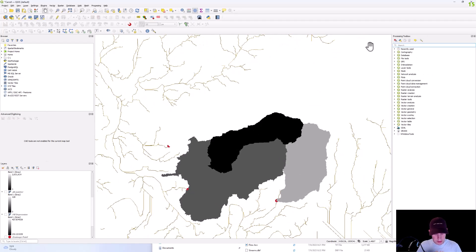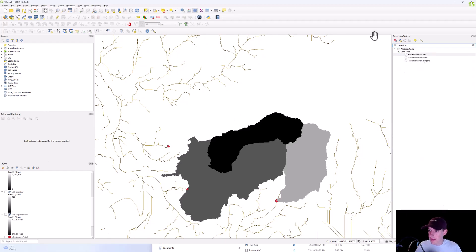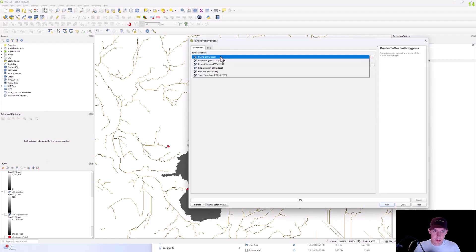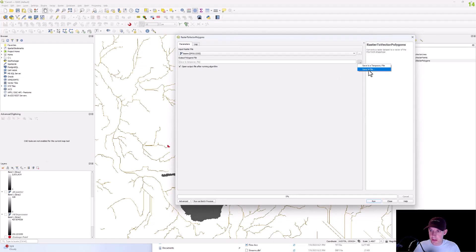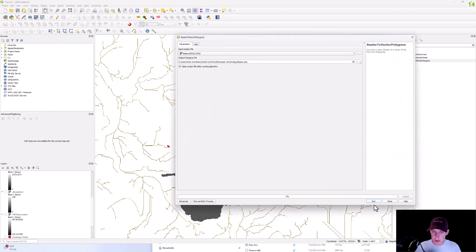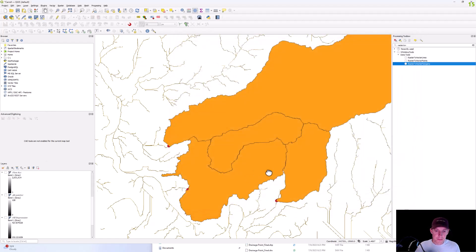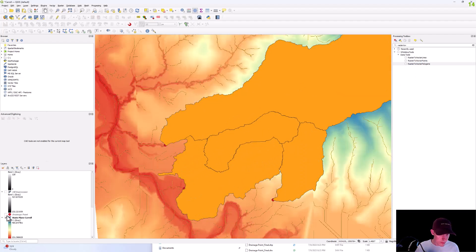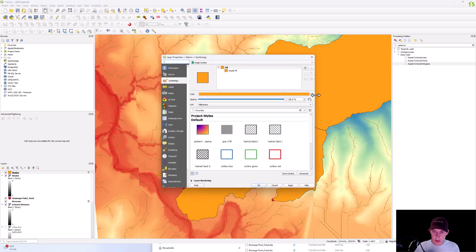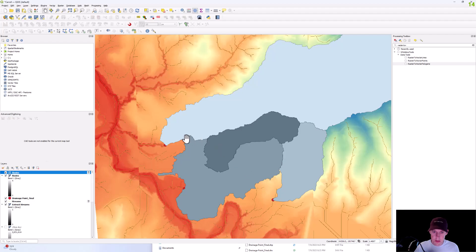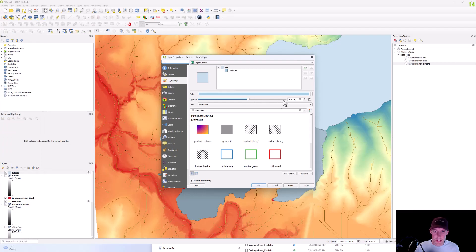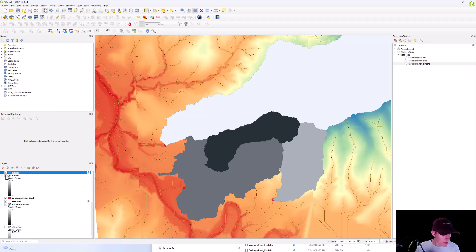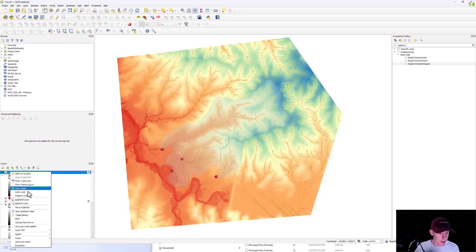And then we're going to do raster to vector polygons. And then this will be called basins. And so there's your basins delineated. And we'll just make this a little more transparent where you can see.